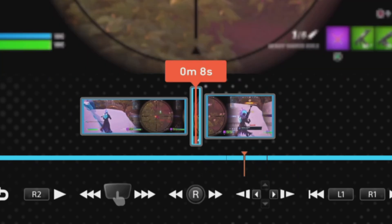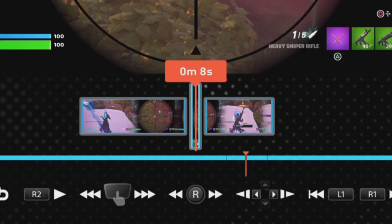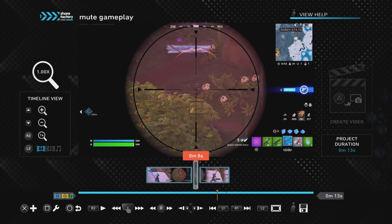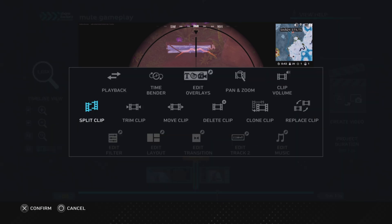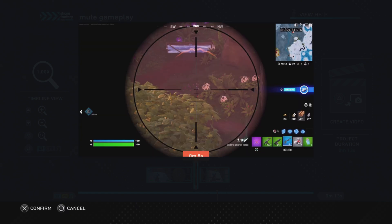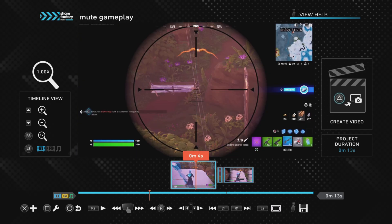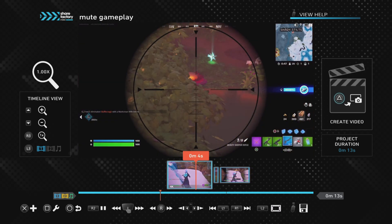If we go onto the middle clip and we push the square button, we can go to clip volume, and we can use the controller again, use the d-pad or the left stick to bring the volume all the way down to zero percent, confirm, push the X button to confirm and circle to come out.